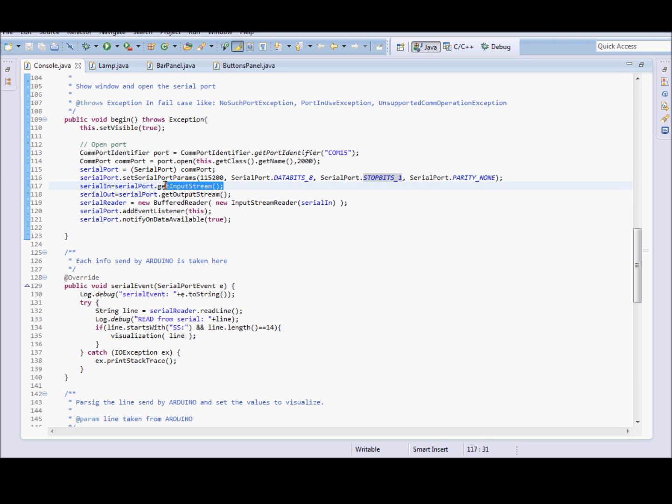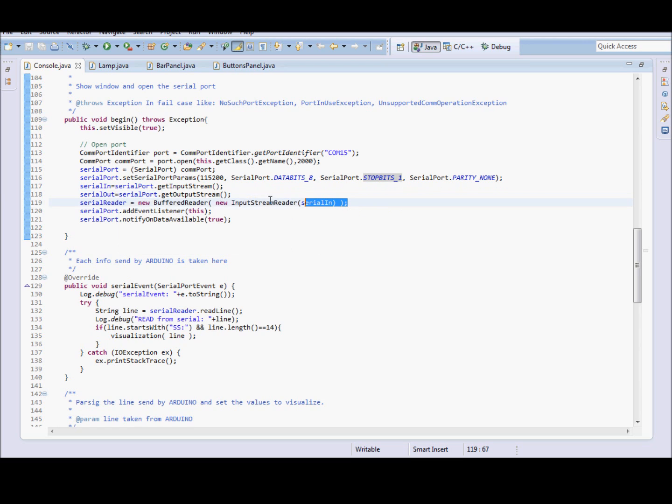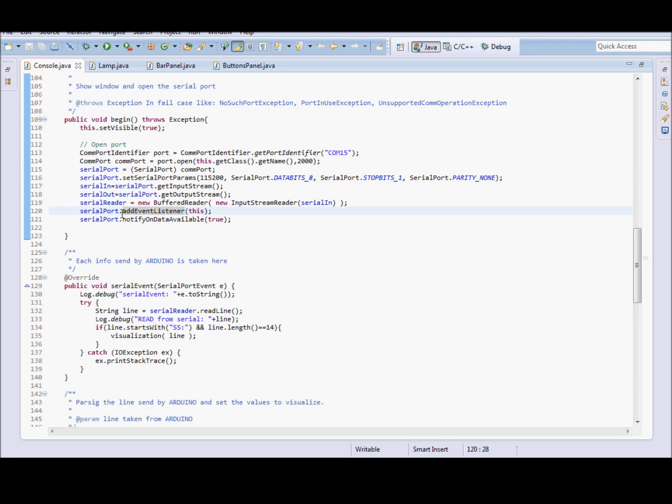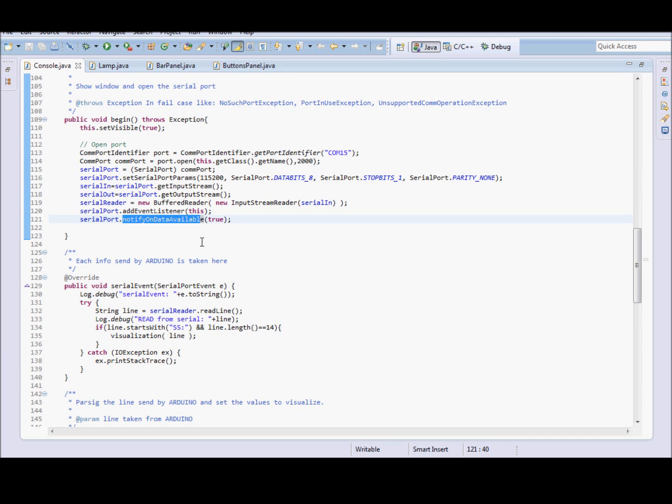Open the streams, input stream, output stream. And get a serial reader, input stream reader for the stream. Add an event listener. The event listener is completed with this function, SerialEvent. And set available notifications.